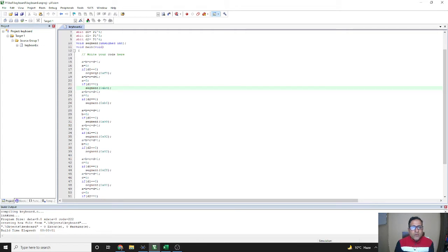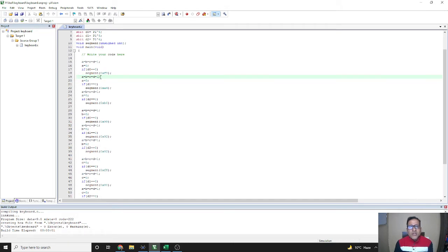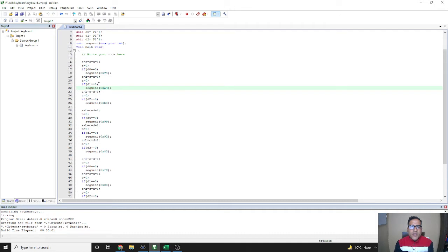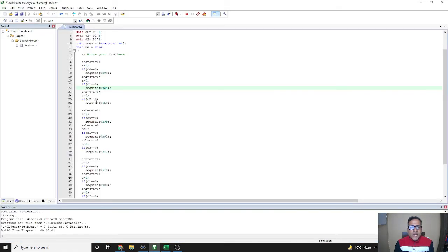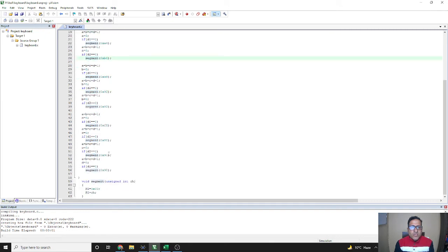After that, a, b, c, d are all again assigned high so that a new value can be pressed. Then we check if 'a' is 0 and if d1 is 0, it will display 2 using the corresponding code. Likewise, the code continues in this pattern for the remaining keys.